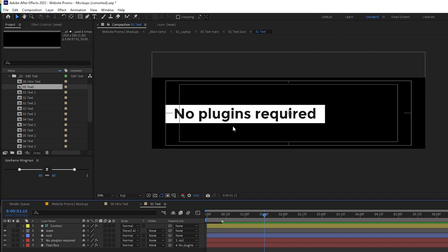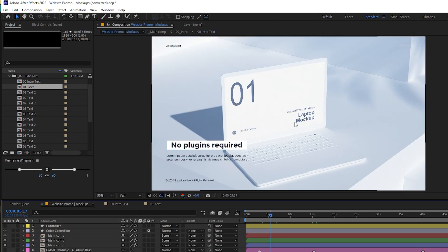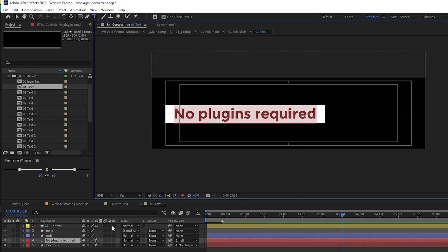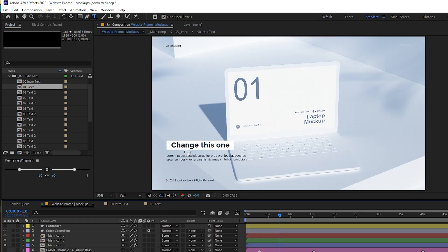Here we have no plugin required. So where is it written? It is written somewhere here. No plugins required. Then we have the option of only one text here. So this is where we will be changing the text. You can see the changes are made.